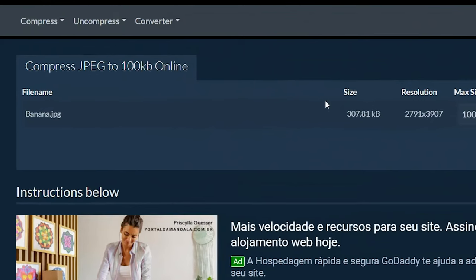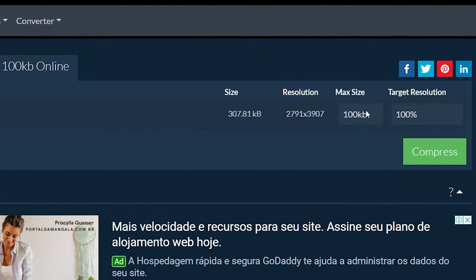It will list out the files you selected. You can adjust the max size, default is 100 kilobytes, and resolution by clicking on the value and selecting a new value from the dropdown.